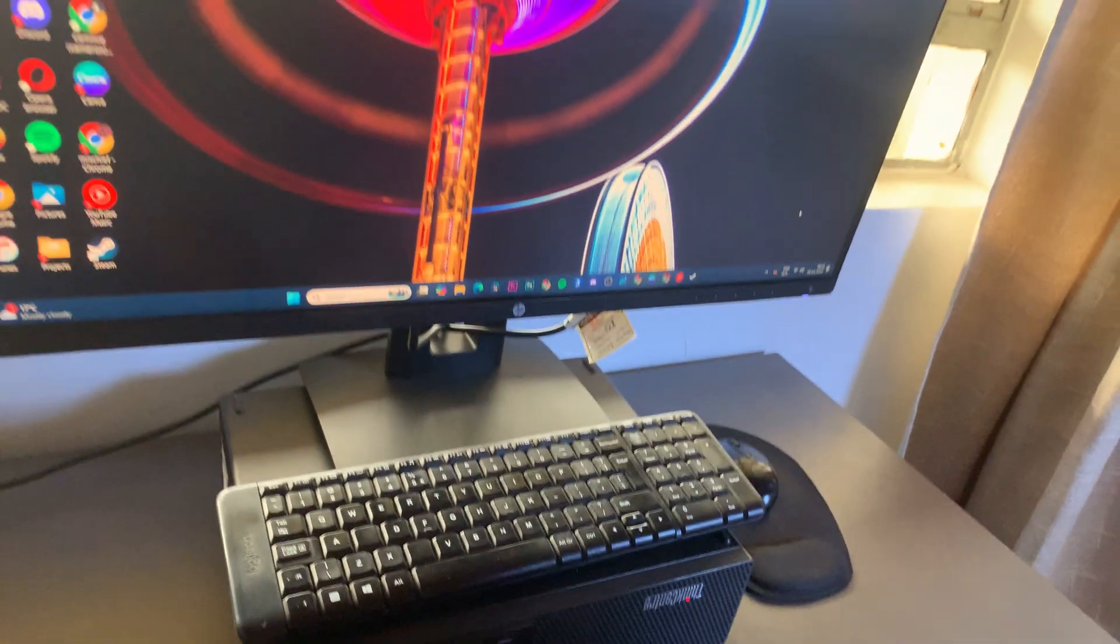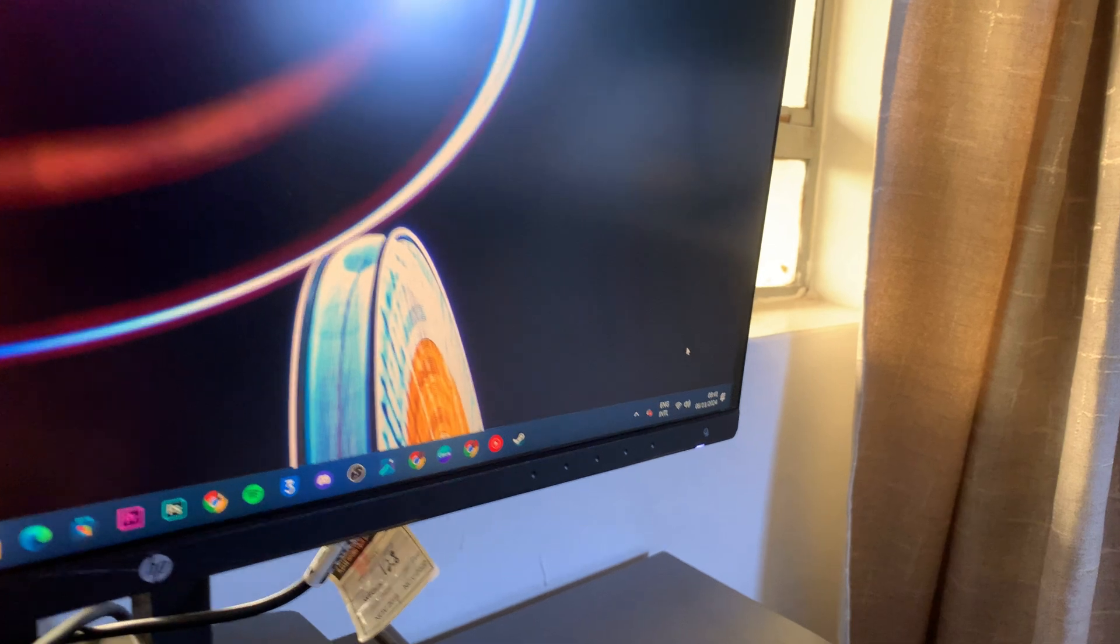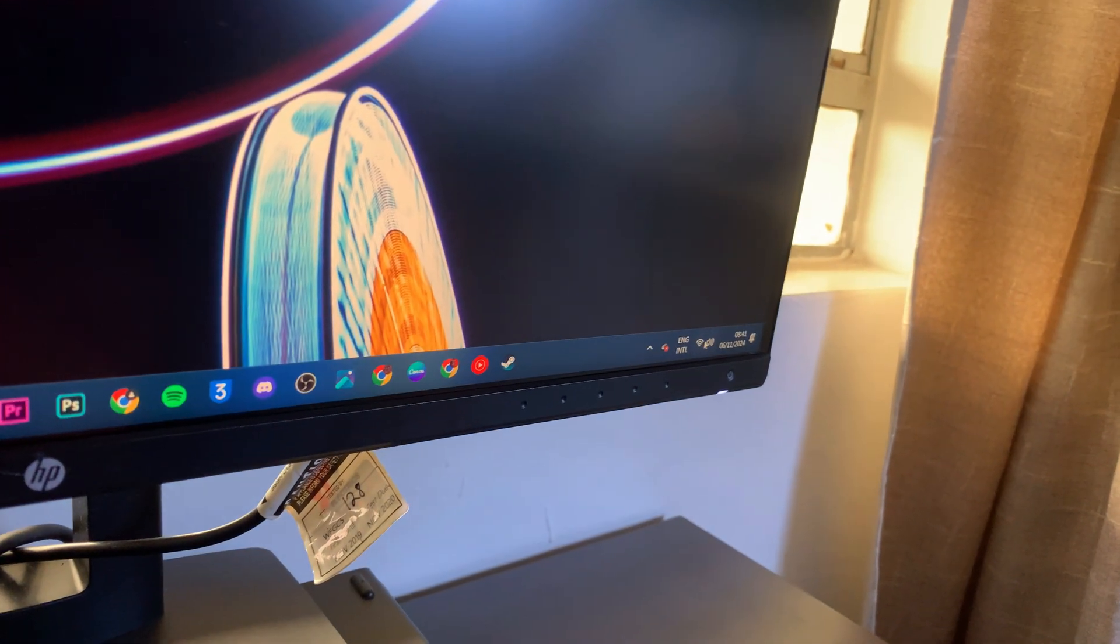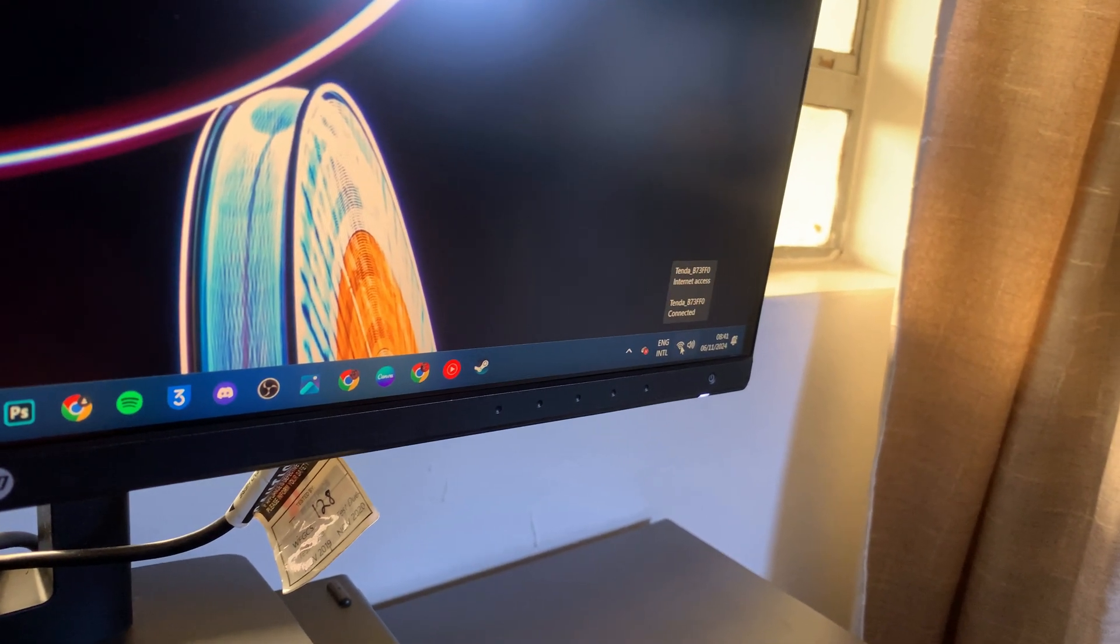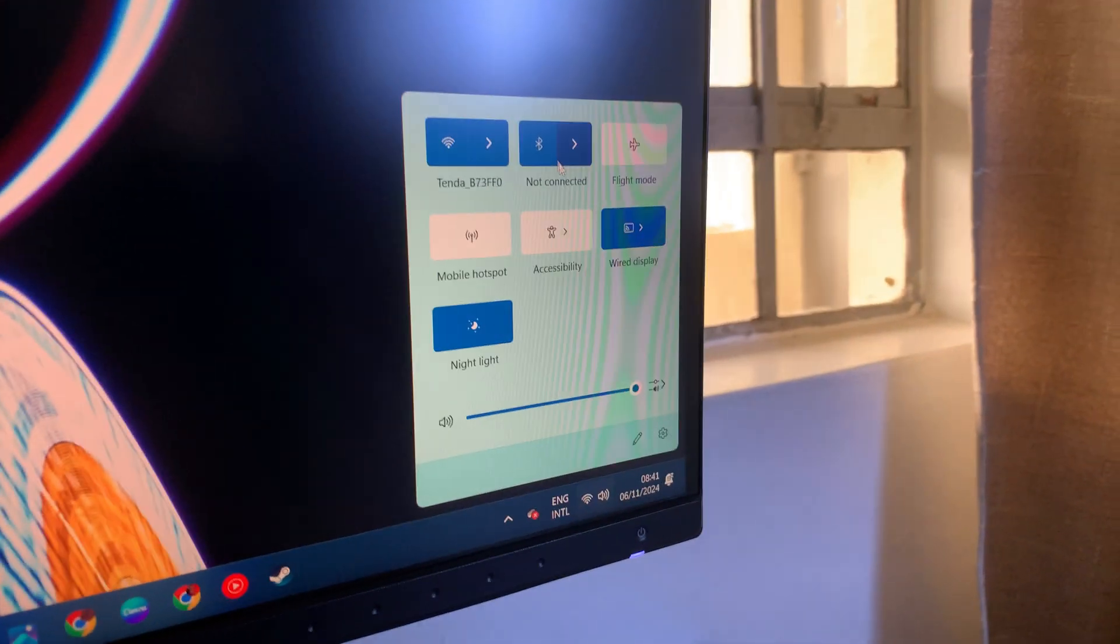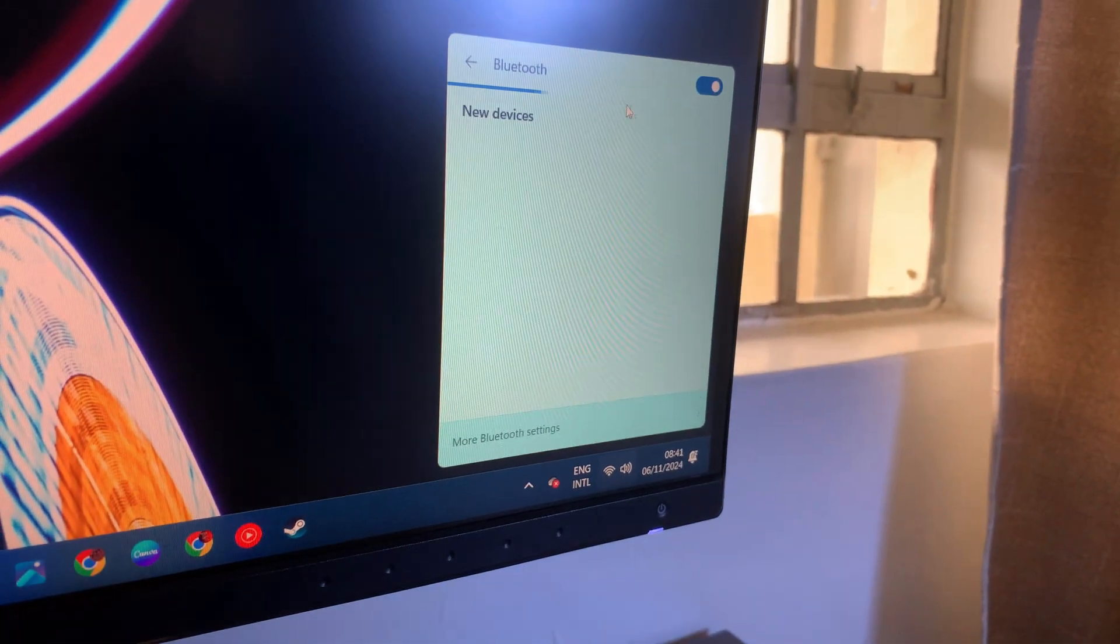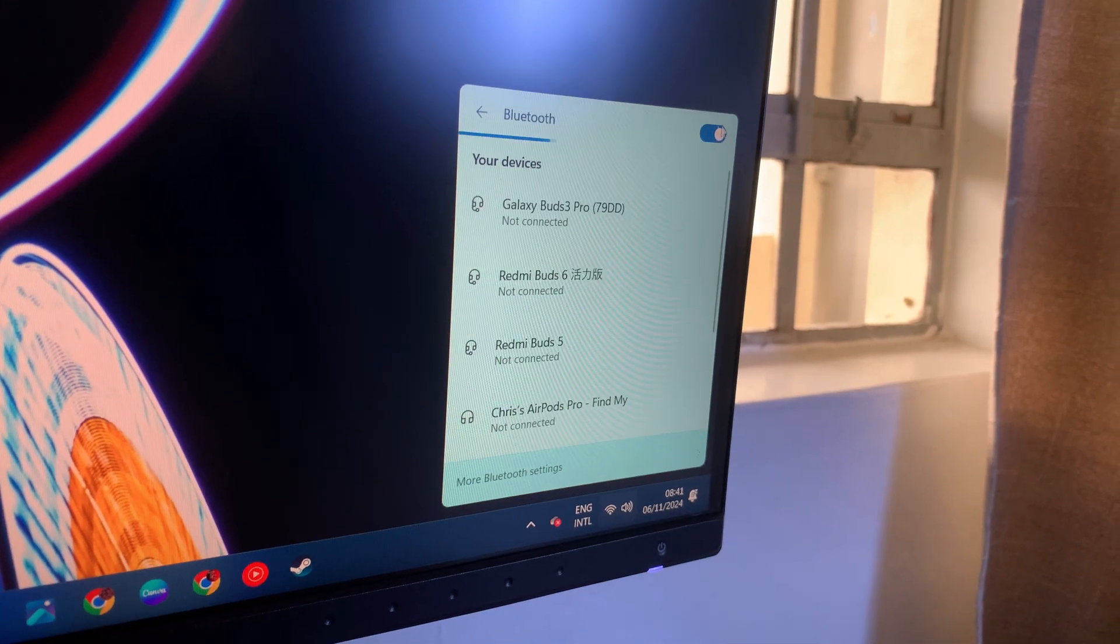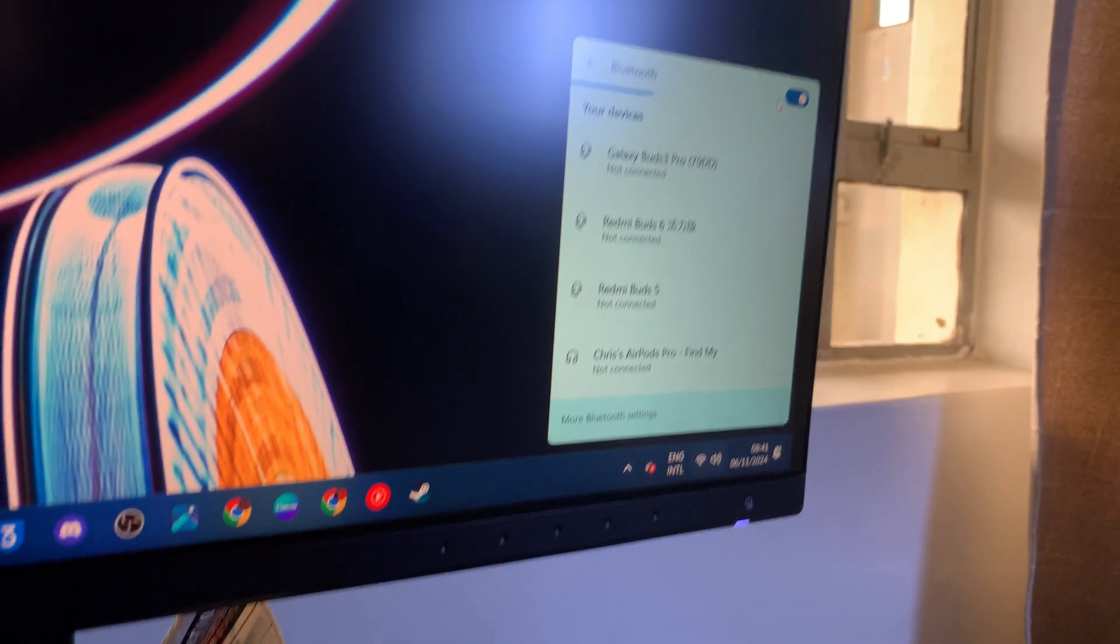The first step is to open your Bluetooth settings. A quick way of doing this is by coming to this Wi-Fi icon and clicking on it. You should see Bluetooth in this pop-up menu. Select the arrow button and ensure that Bluetooth has been turned on.